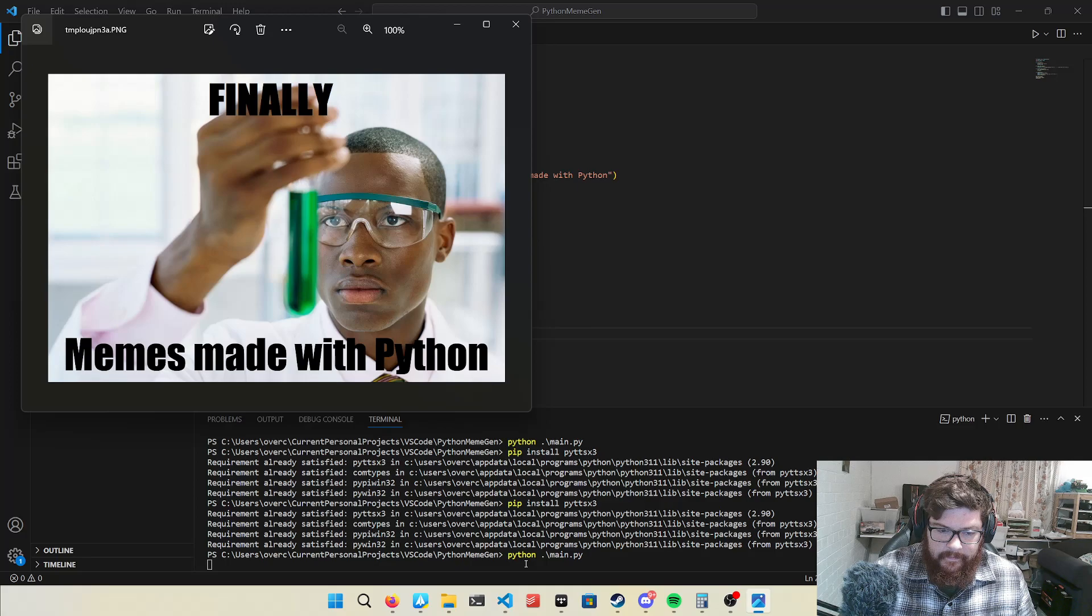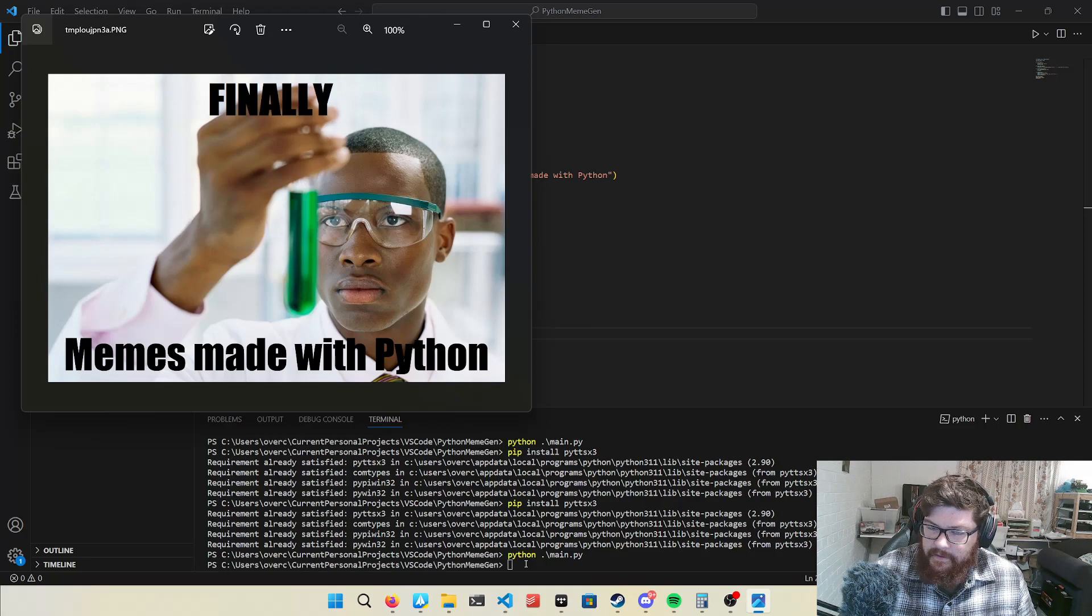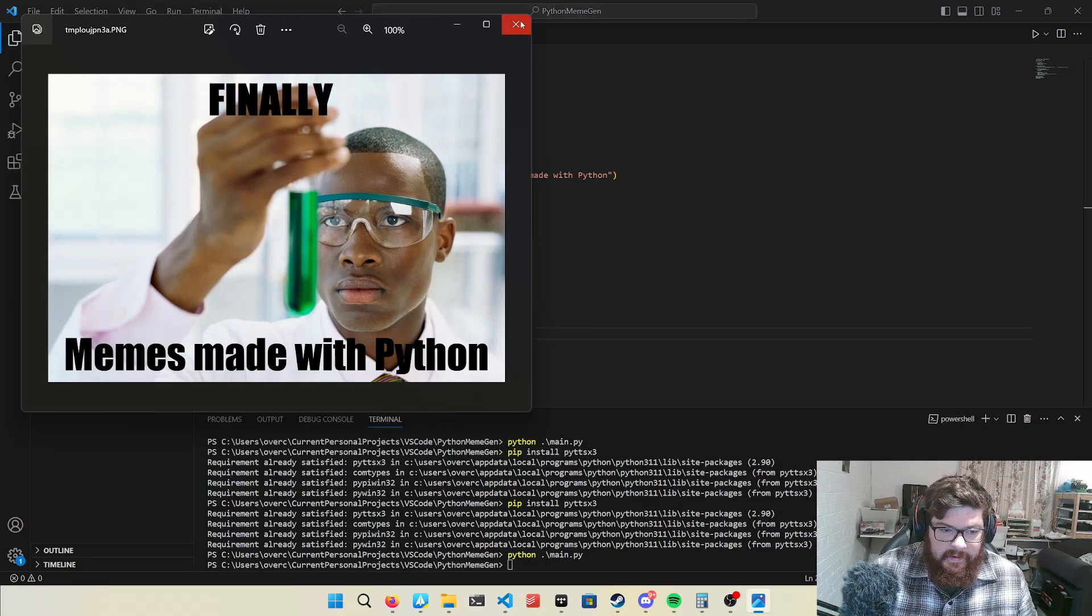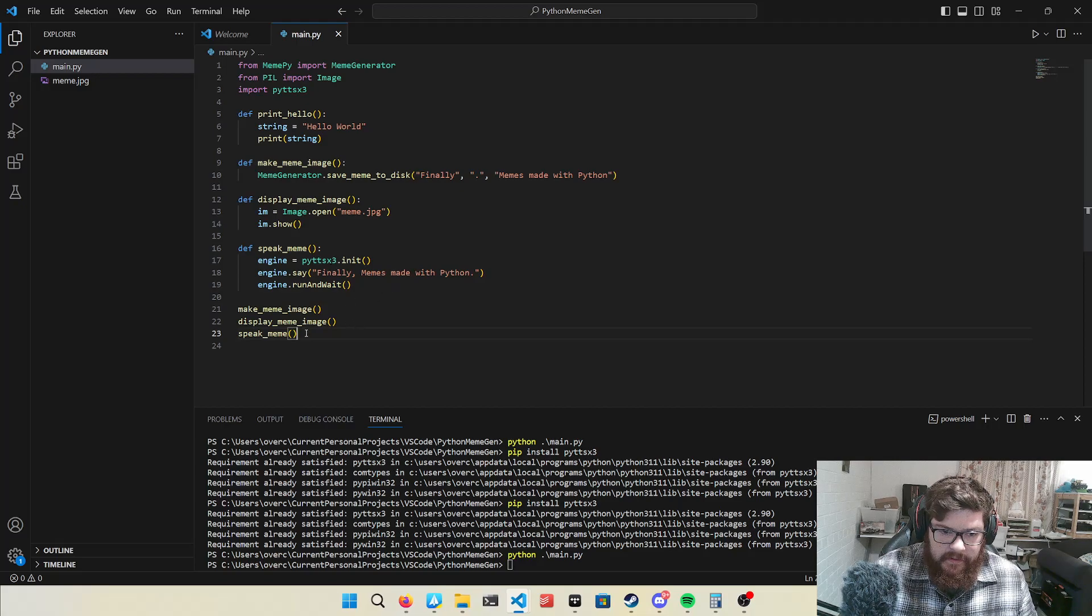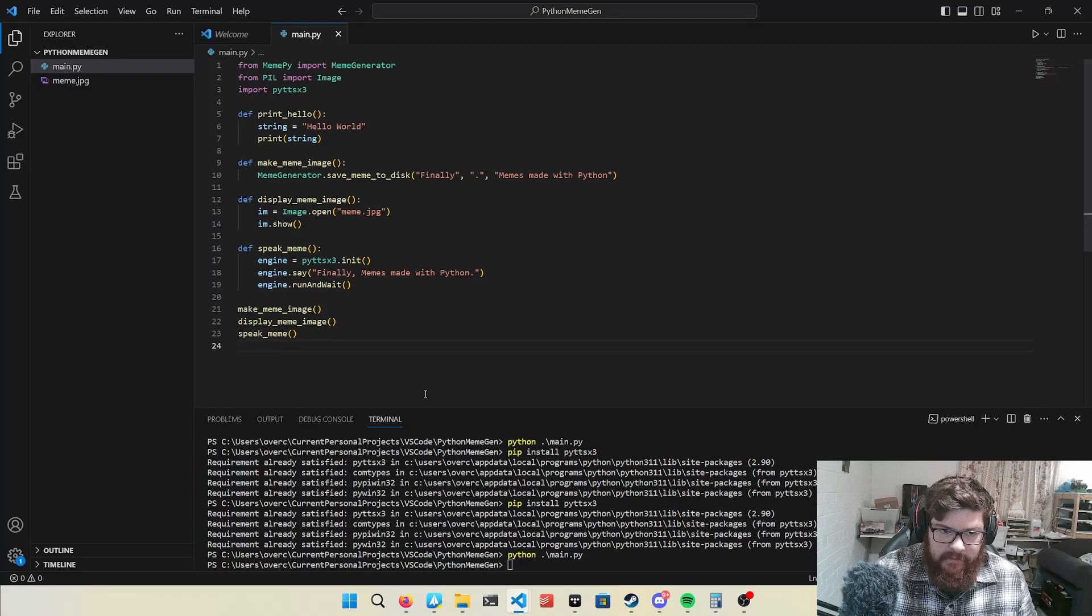Finally, memes made with Python. So hopefully you heard that it can speak, and that's it, that's my demo for Python.